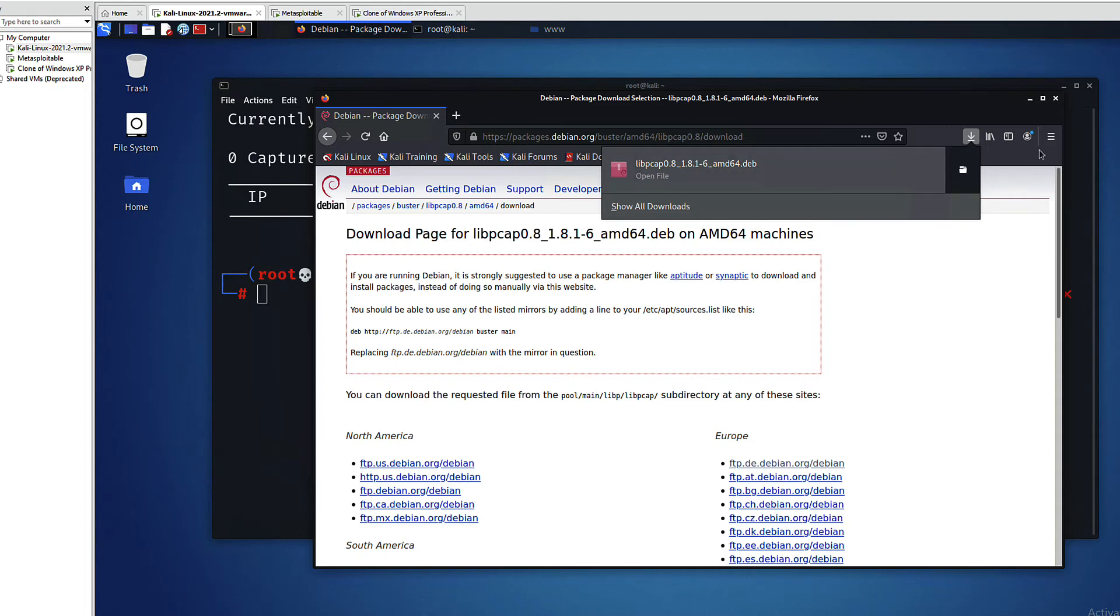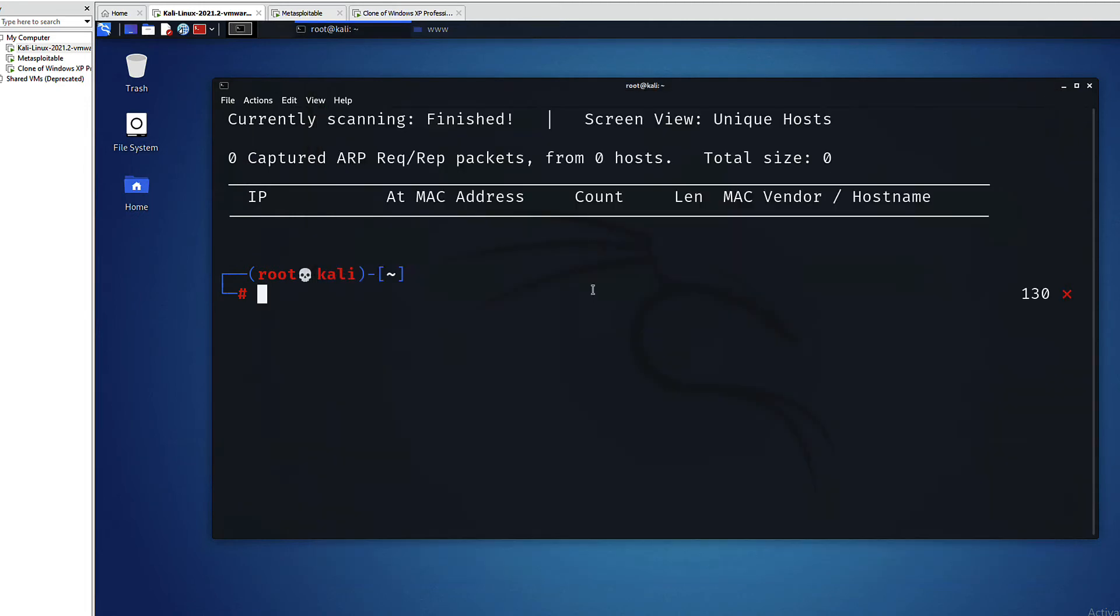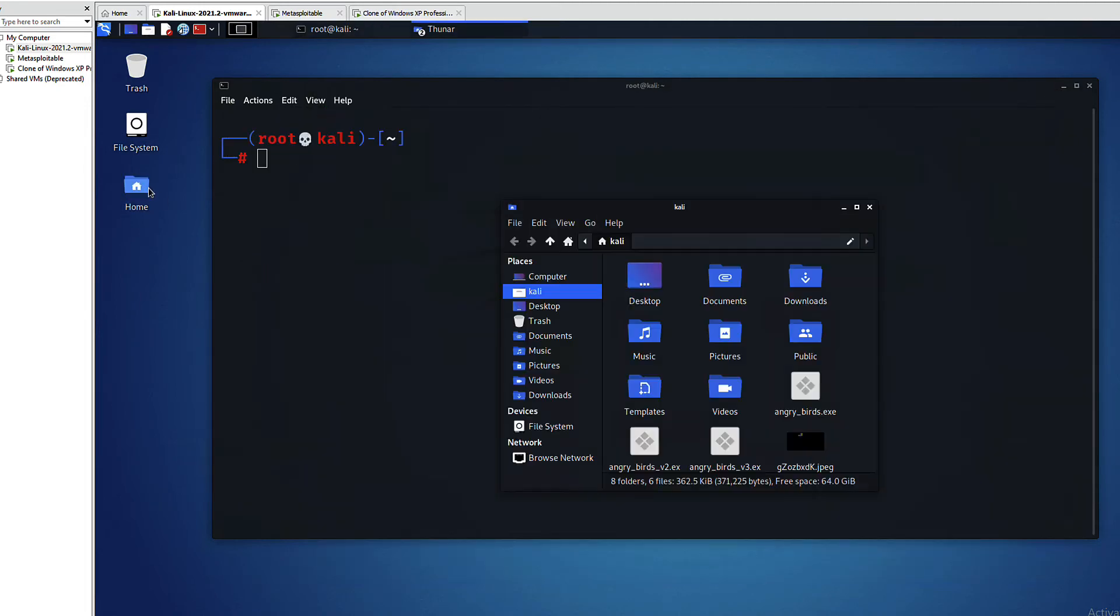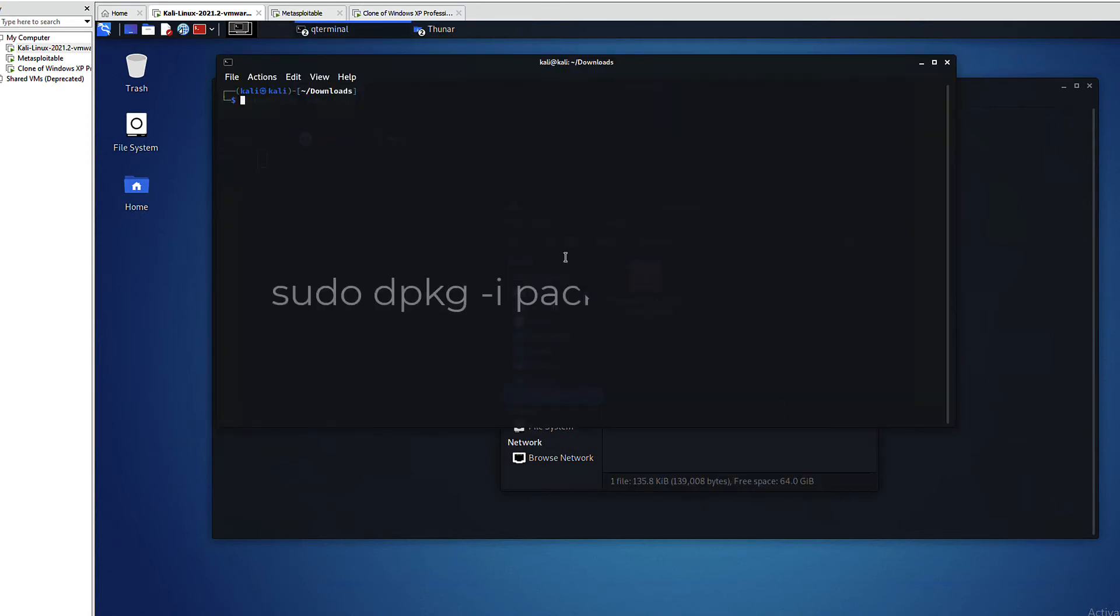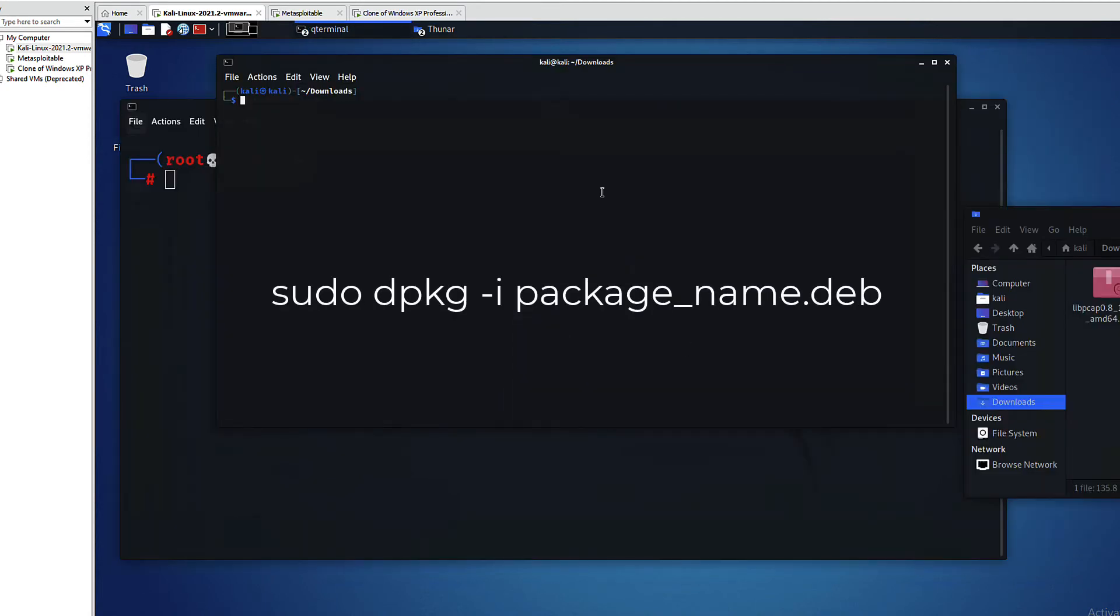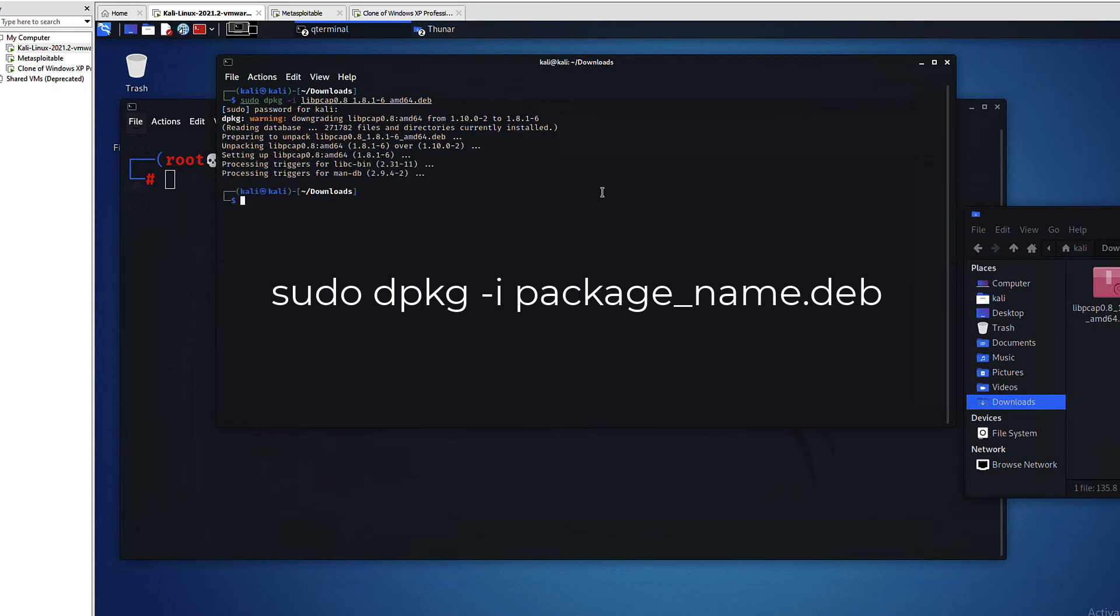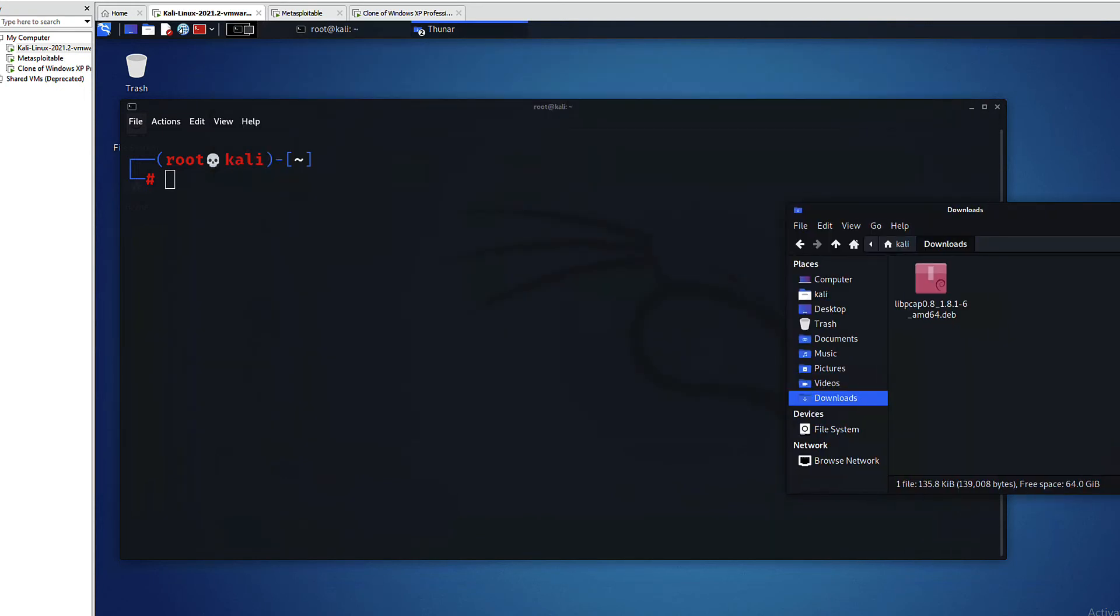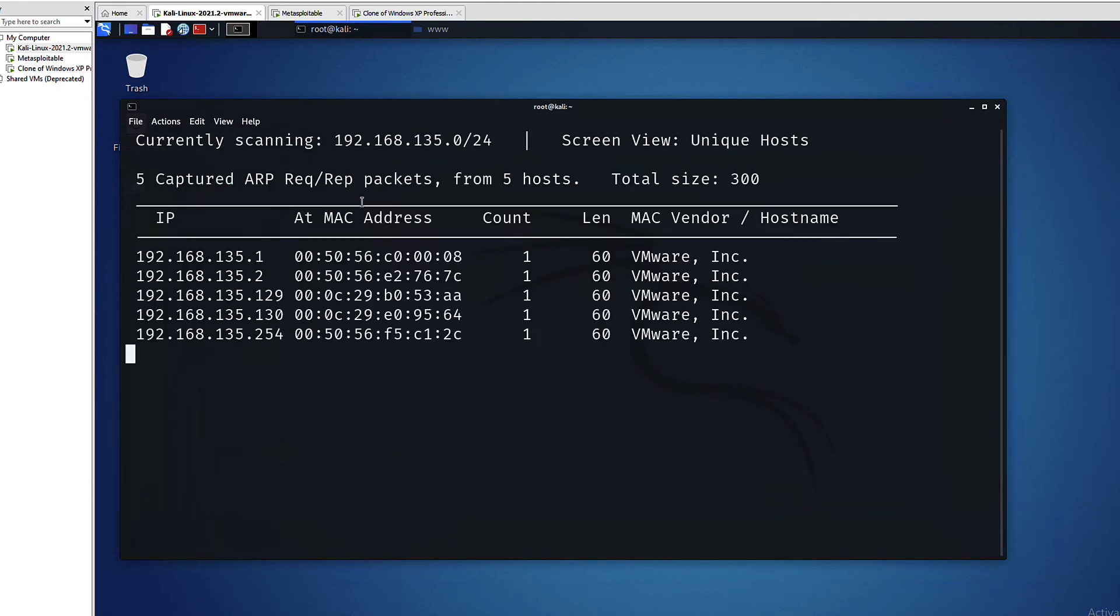This is it, that package is downloaded and all we need to do is install it. And then just the name of the package. Okay, it's done so let us try again. And this, as you can see, solved the problem.